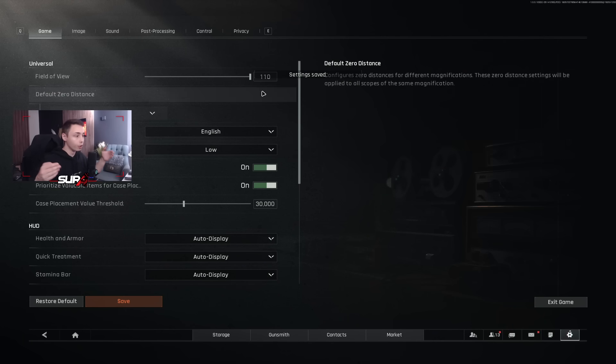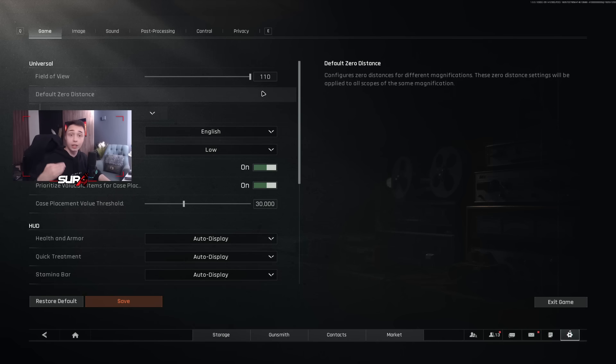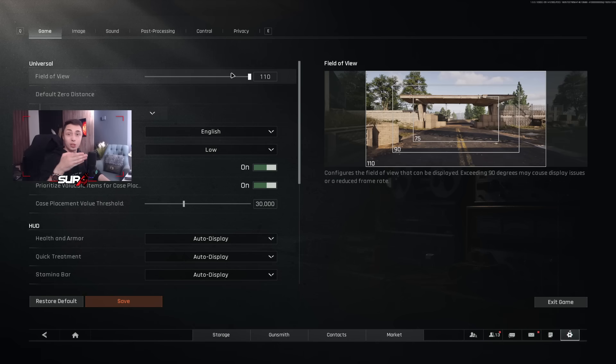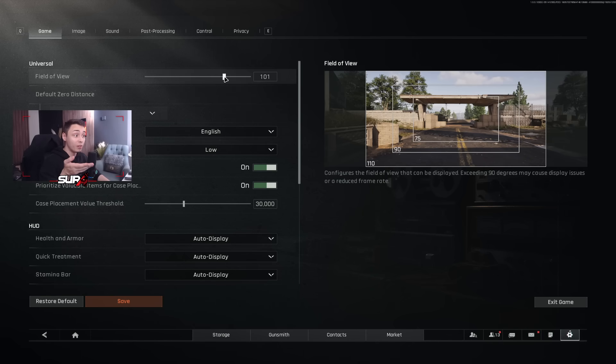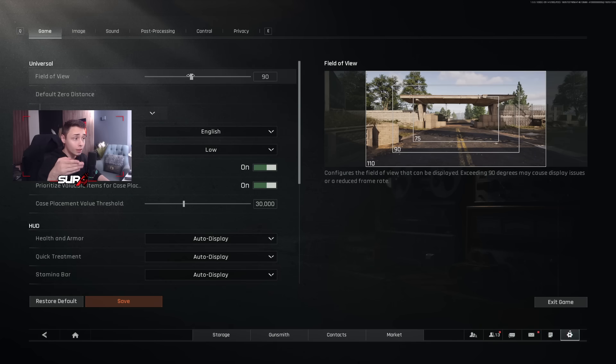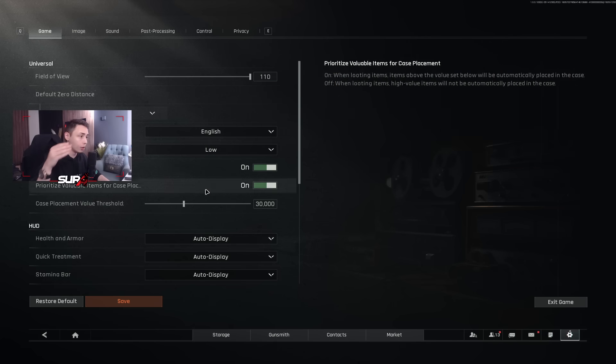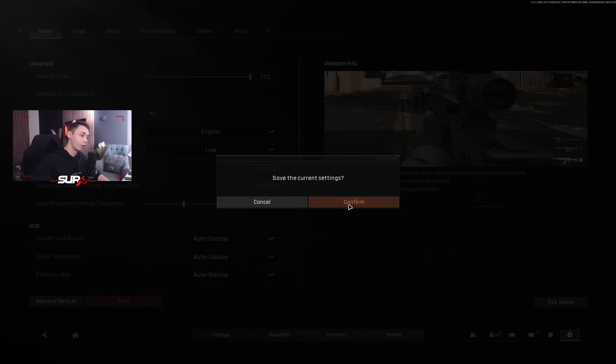With a 90, you have less peripheral view, but it's like more zoomed. So it's easier to see what is in front of you, but it's harder to see what is on the side of you. So I just prefer to play 110. Both are good. Both are playable. I wouldn't recommend to go below 90 though.